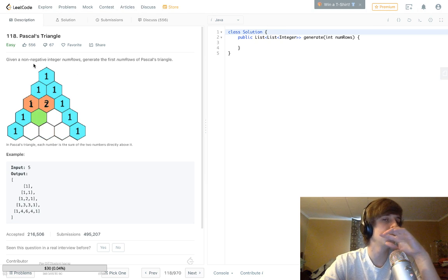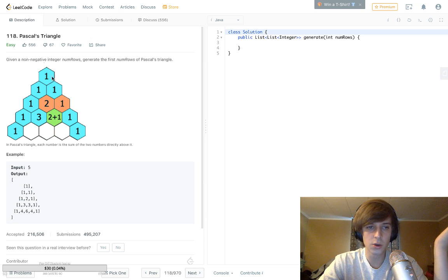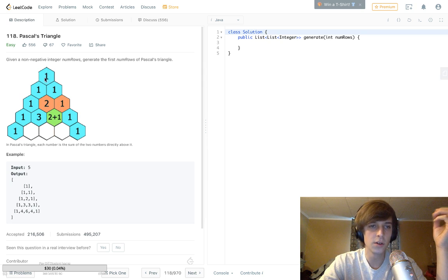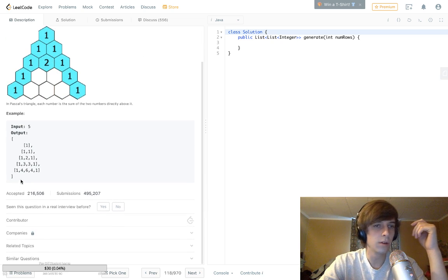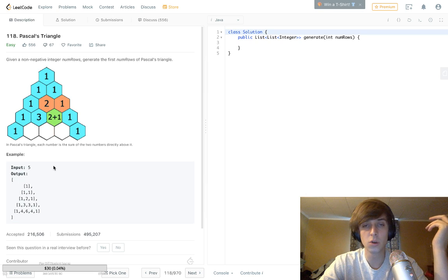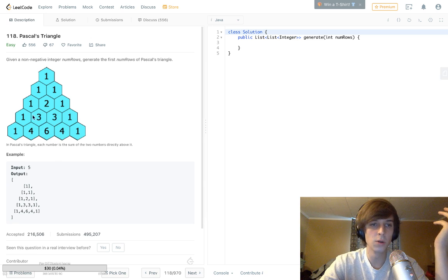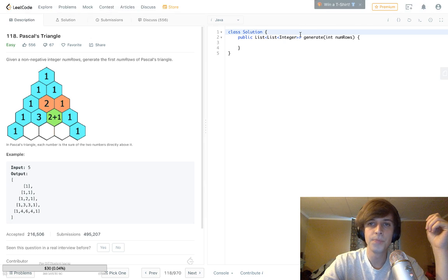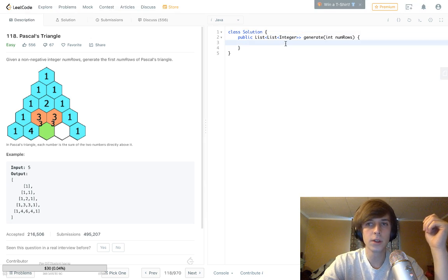Basically, Pascal's Triangle is a triangle of numbers where you take the preceding row and add the elements diagonally to get inner triangles. So you know, 1, 1, 1 — this one and this one get added to make the 2, this 1 and 2 added to make 3, this 2 and 1 added to make 3, and so on. The problem gives you a number of rows and wants you to generate the correct triangle for that number of rows.